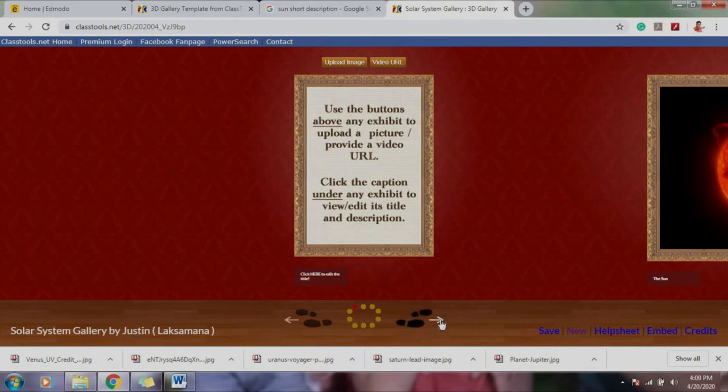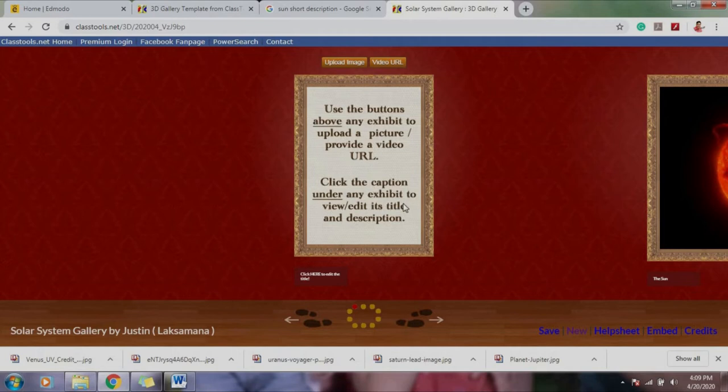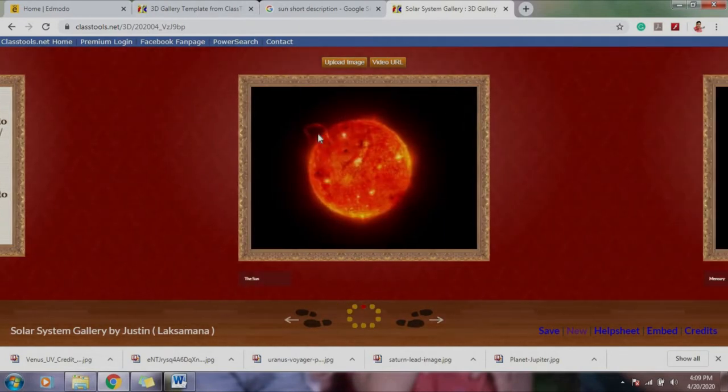So you can move. It says here, use the buttons above any exhibit, you upload a bunch, you want to click the caption under any exhibit, review and edit. This is where it's title and description.